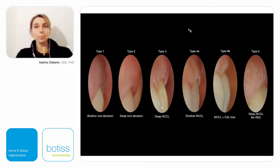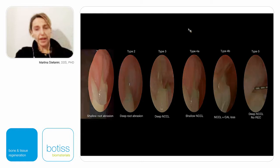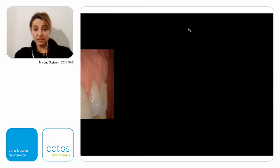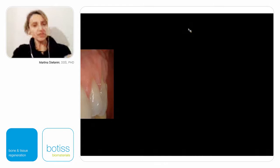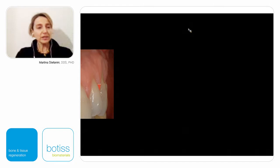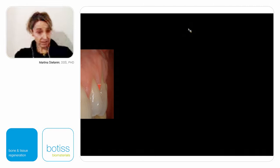First, what is of paramount importance is to understand where we have to restore the cementoenamel junction once we have lost it. If you look at the profile picture — which is the most important picture to evaluate tissue loss — we can see a horizontal line. If we consider this as the CEJ, and look at the dimension of the anatomical papilla that should give us blood supply for the coronally advanced flap, we immediately understand that this papilla is not enough to give the right blood supply.